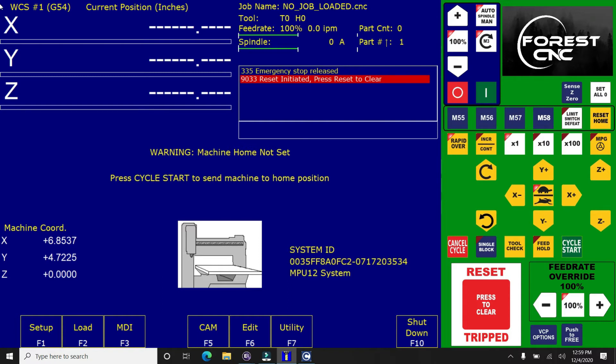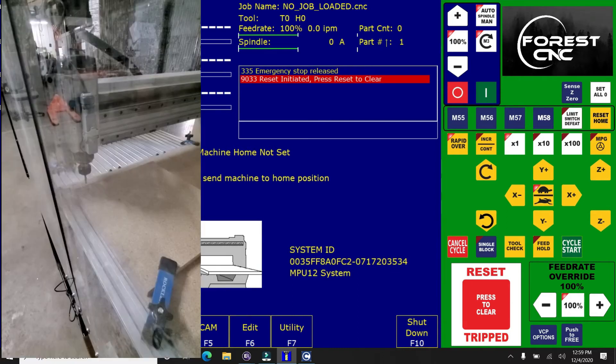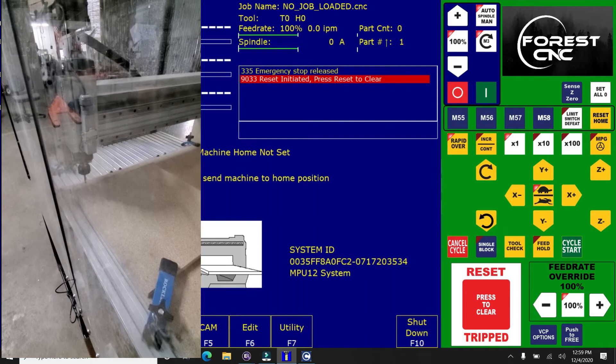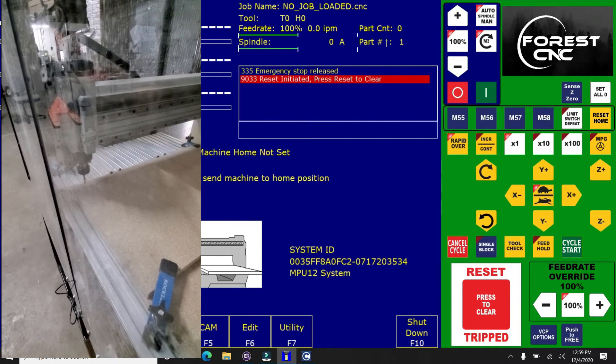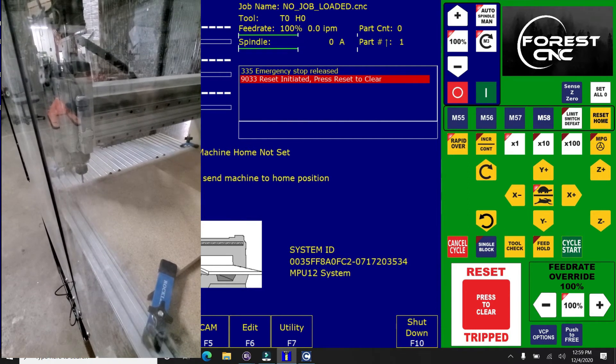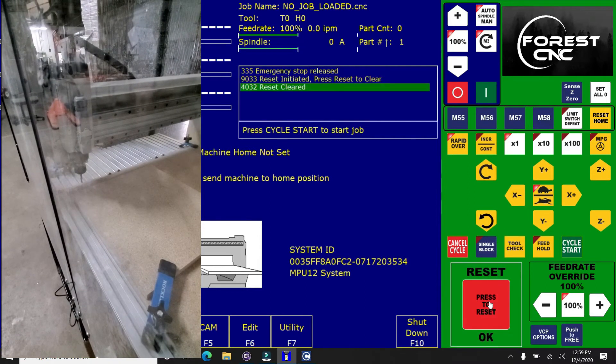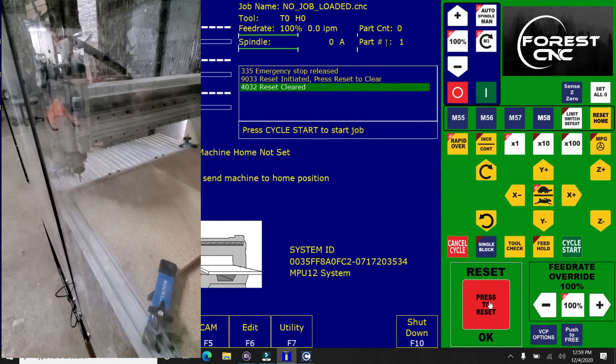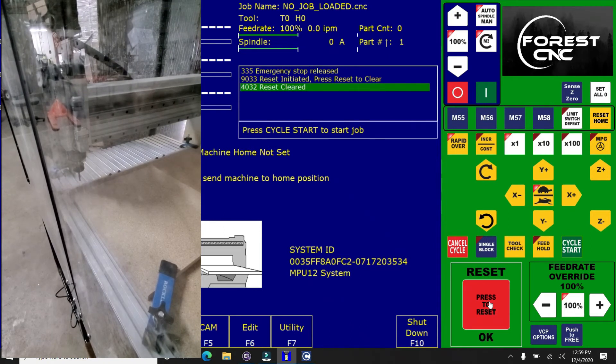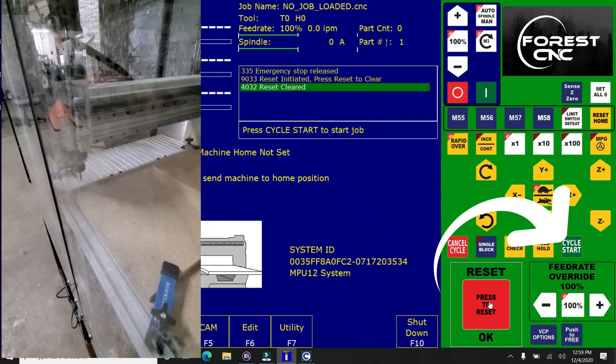So the first thing you want to do is make sure the router top is clear. There's no obstructions in the way. There's no clamps or anything that's going to be in the way. And then you're going to hit cycle start because you have a warning that says machine home not set. So you cycle start, it will find home.